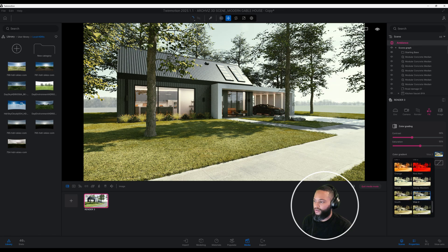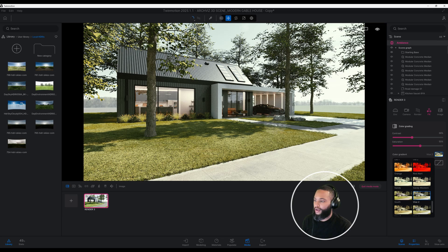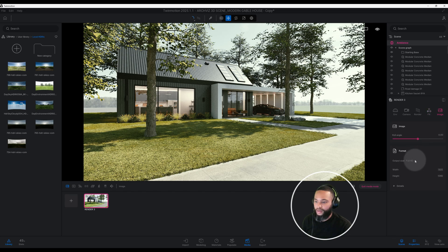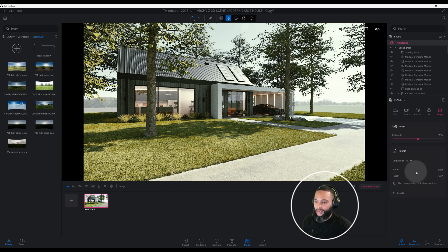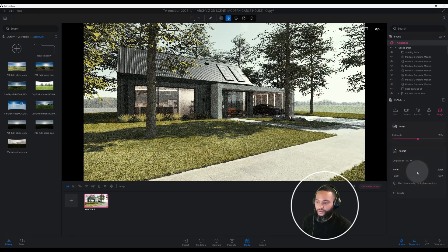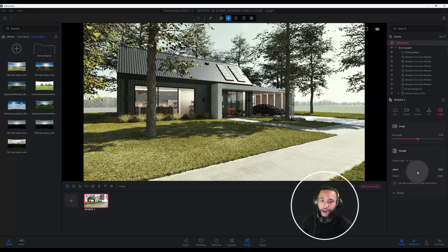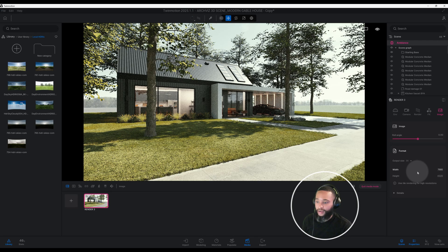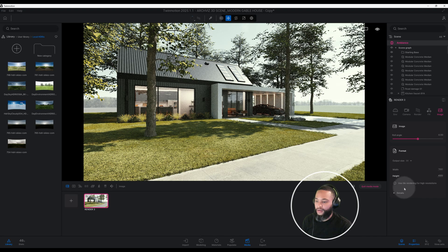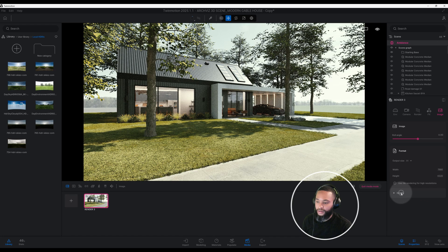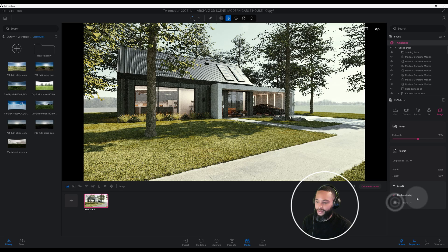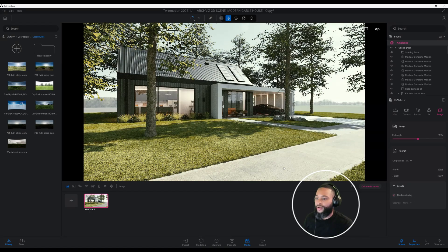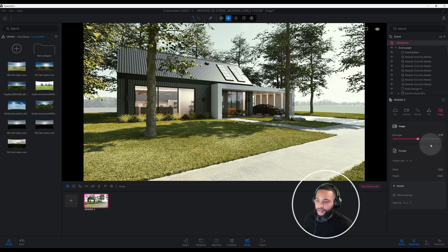Here on image right now it's at full HD. I have it at 8K. Anytime that you have a higher output, 8K and up to 16K or 64K, Twin Motion will prompt you to use tile rendering for high resolution. Go to details and we can check mark tile rendering.